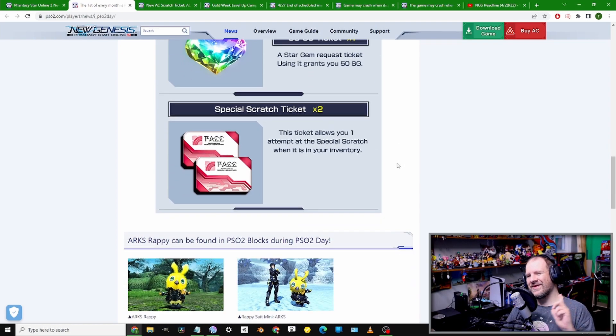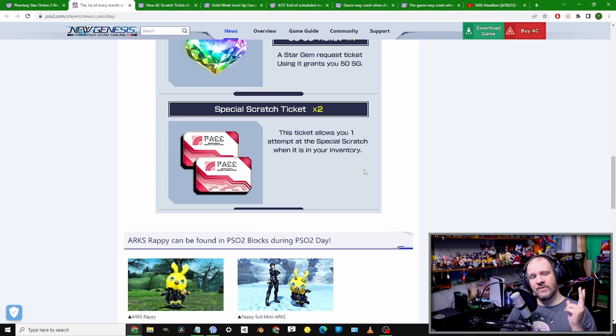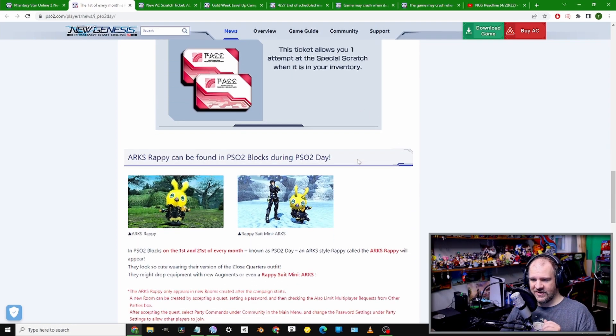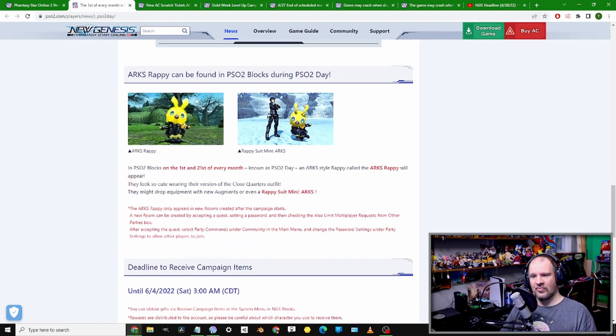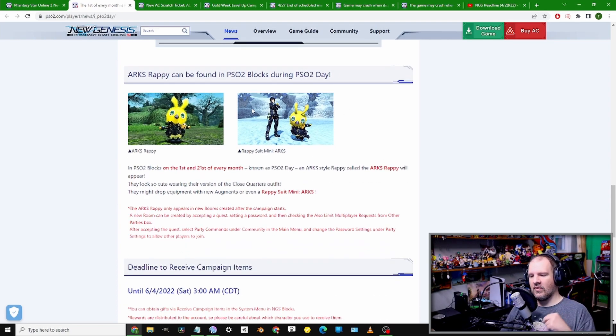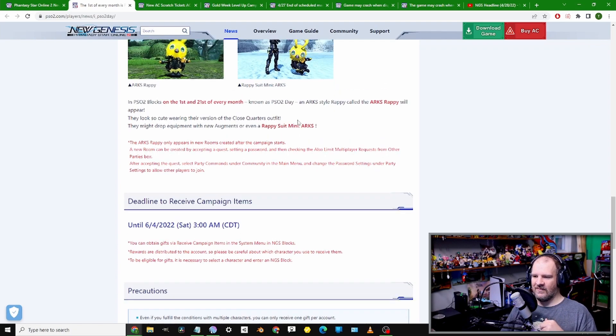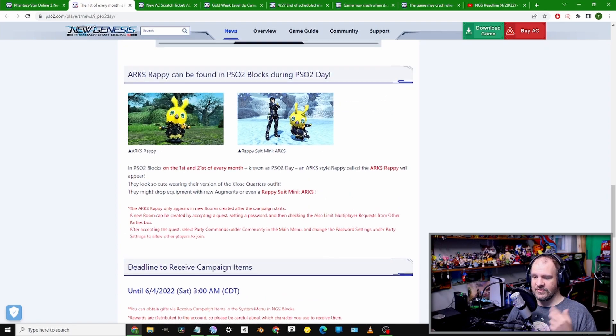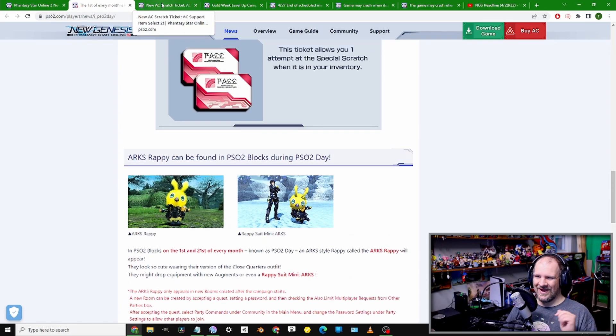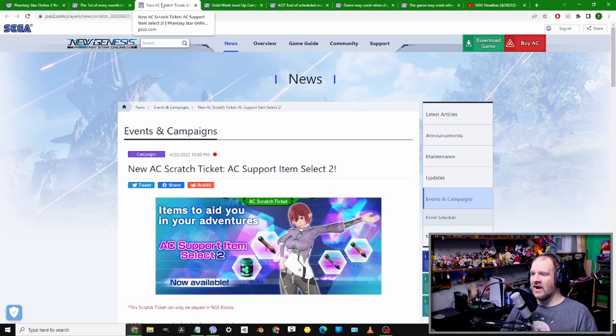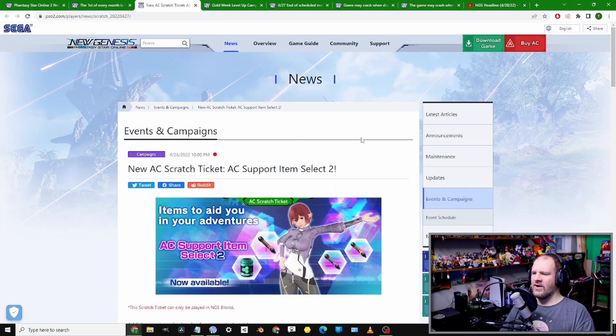As well as our 50 Star Gems, and this time around we're getting two Special Scratch tickets. Of course, you can run into the Ard Rappies if you're playing in base PSO2. Just a reminder on that one.